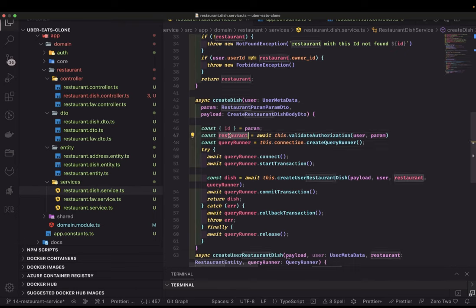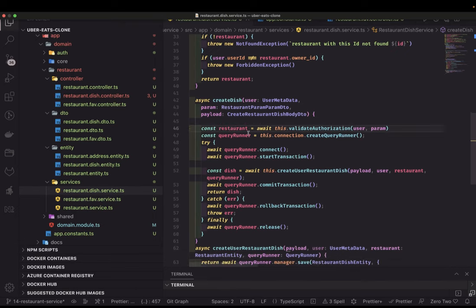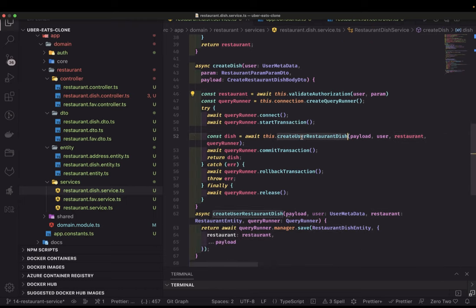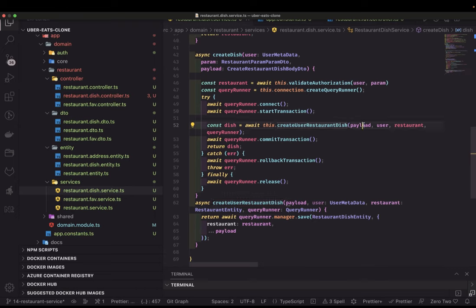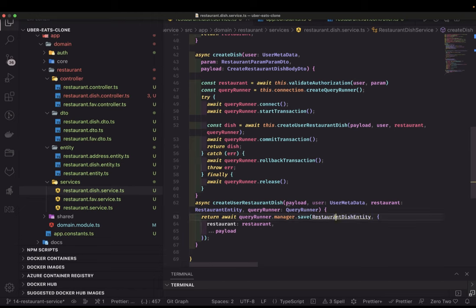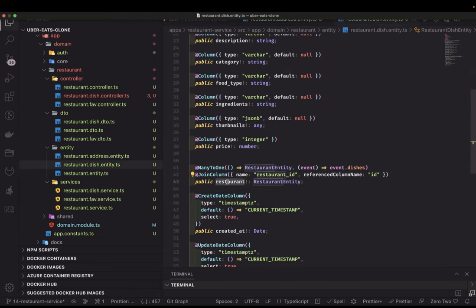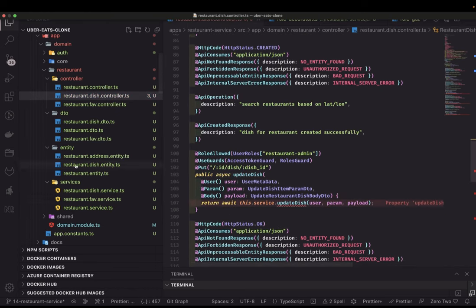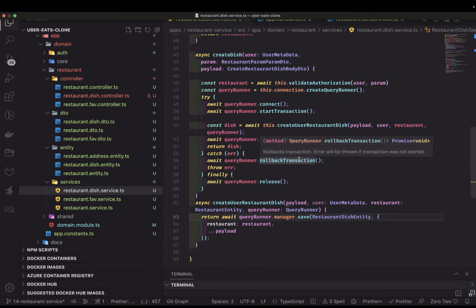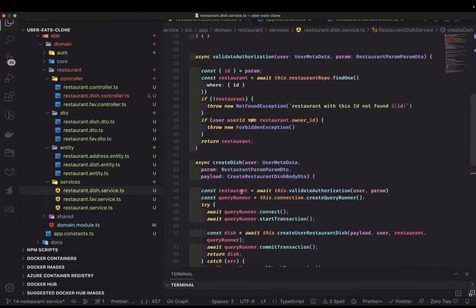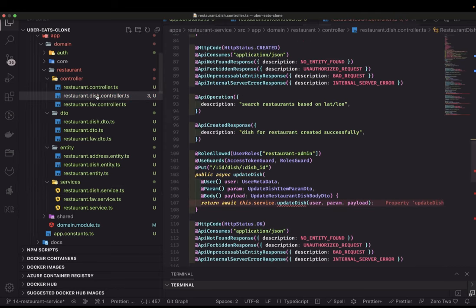Then we have the `createRestaurantDish` method. We're passing the payload, user, restaurant object, and query runner. Looking at the restaurant entity, the restaurant dish belongs to a restaurant — it's a many-to-one relationship, meaning many restaurant dishes belong to one restaurant. We have the primary key/foreign key relationship defined, and that's our restaurant dish service. The create method is essentially done.